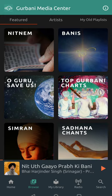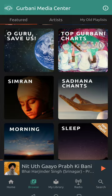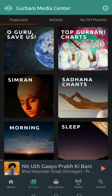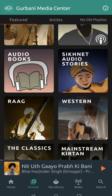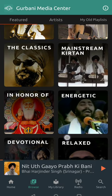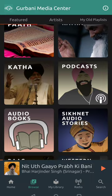If you click Browse at the bottom, it helps you find content organized into categories like Paat, Nitnem Bhanis, Naam Simran, morning, or sleep. You can use these to find different things like Katha or audiobooks. It also has categories for Raag, Harimandir Kirtan, classic old recordings, and different types of Kirtan, all grouped up for you.